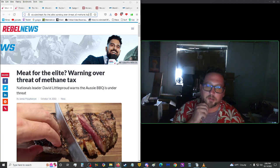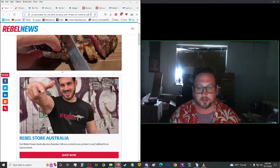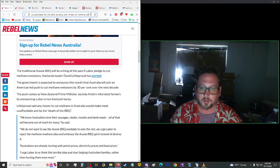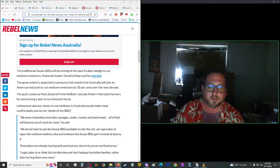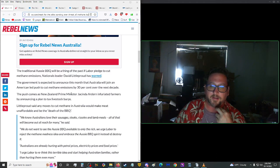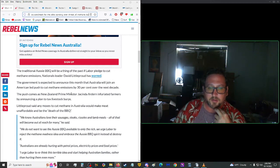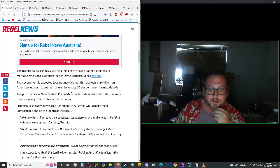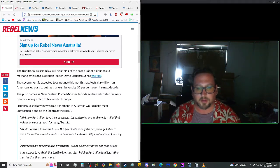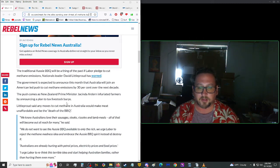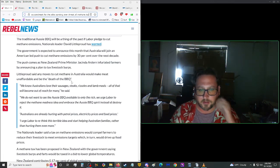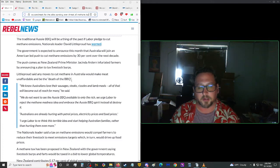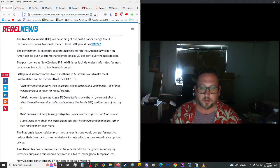So let's move on up here. Meat for the Elite, warning over threat of methane tax. More from Rebel News here. The traditional Aussie barbecue will be a thing of the past if labor pledged to cut methane emissions, Nationals leader David Litterproof has warned.